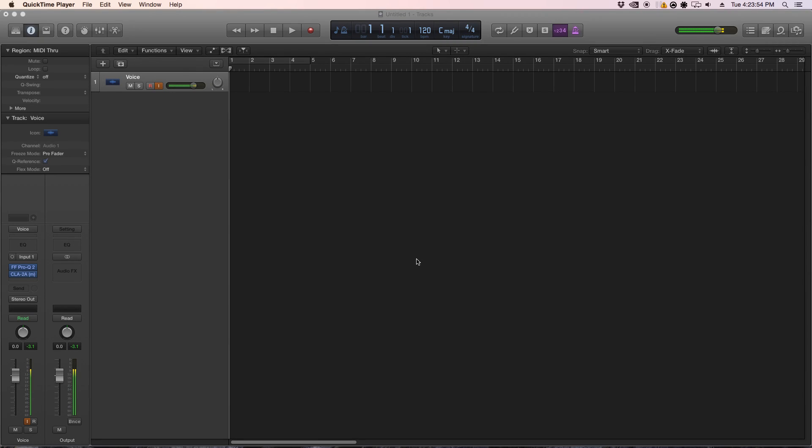Hey guys, welcome back to another video of Modern Metal Production. Today we're going to focus on how to set up and use Superior Drummer's multi-output to maximize the quality and tone of the kit.